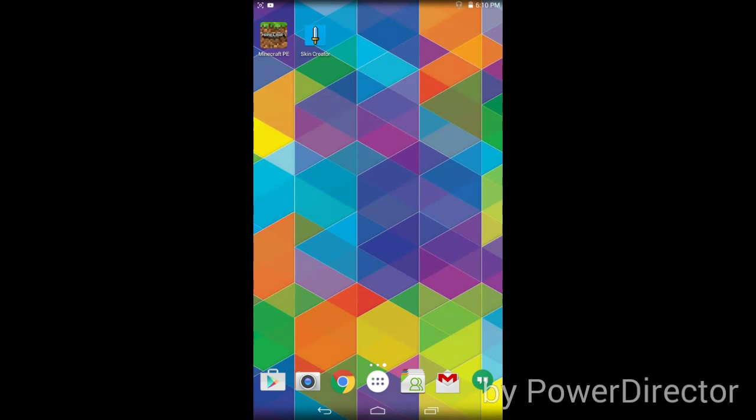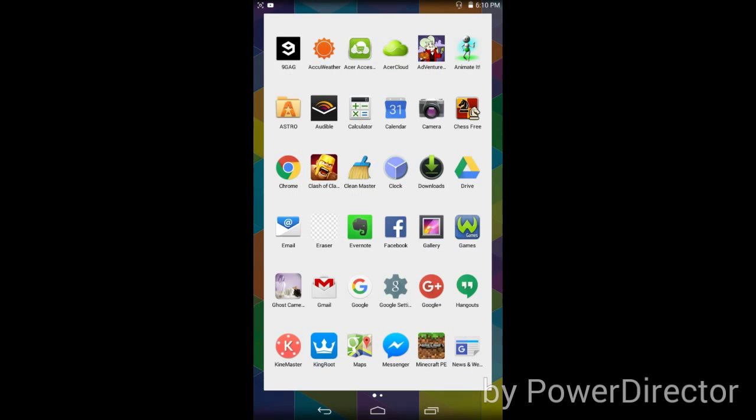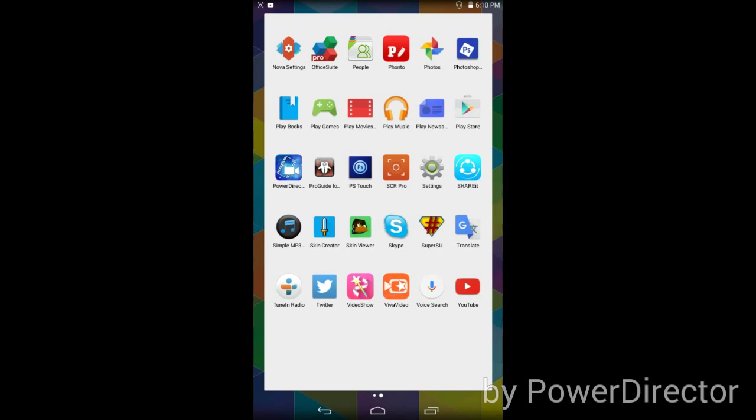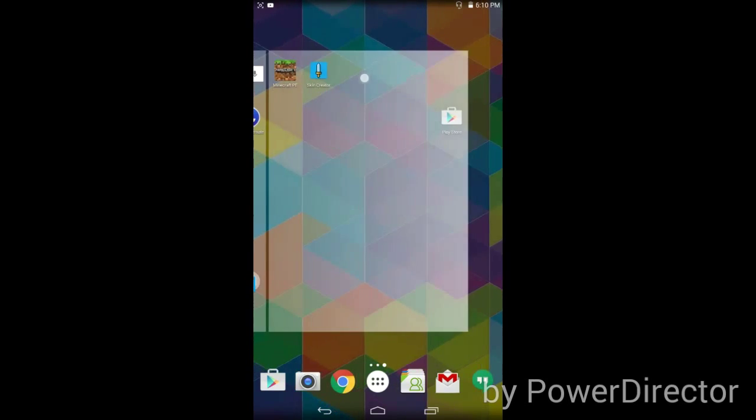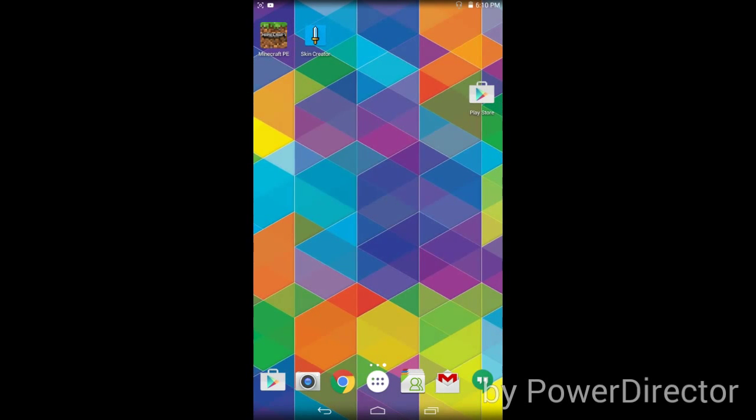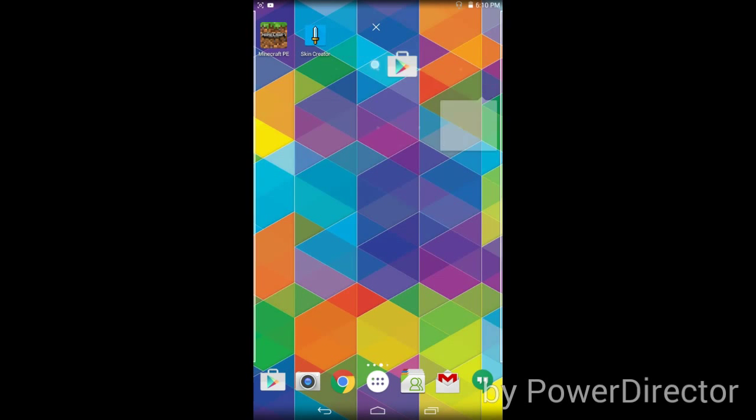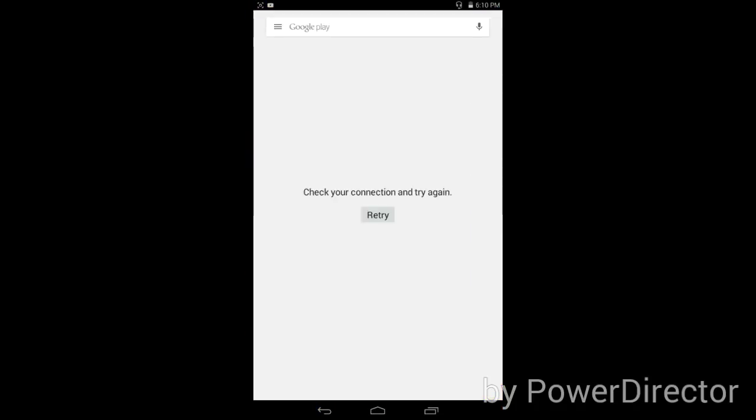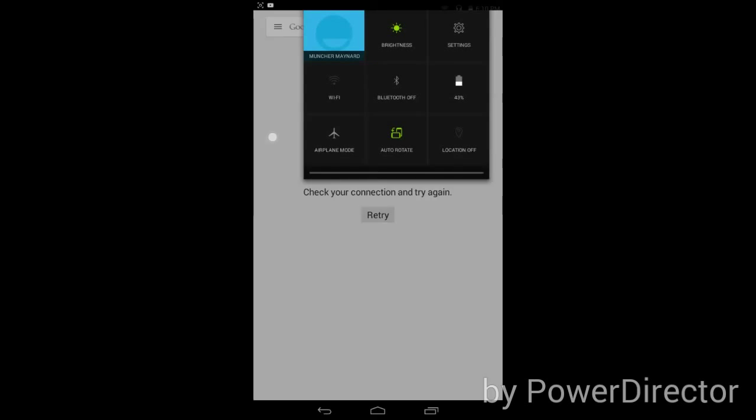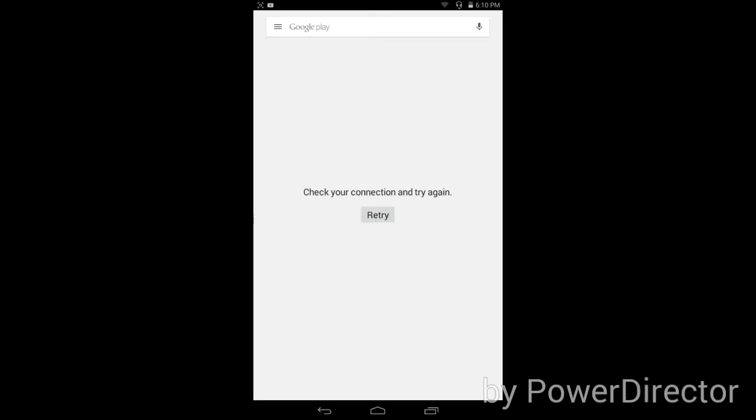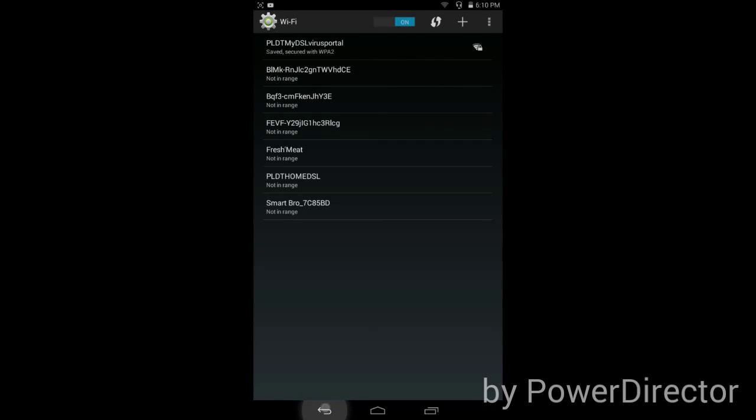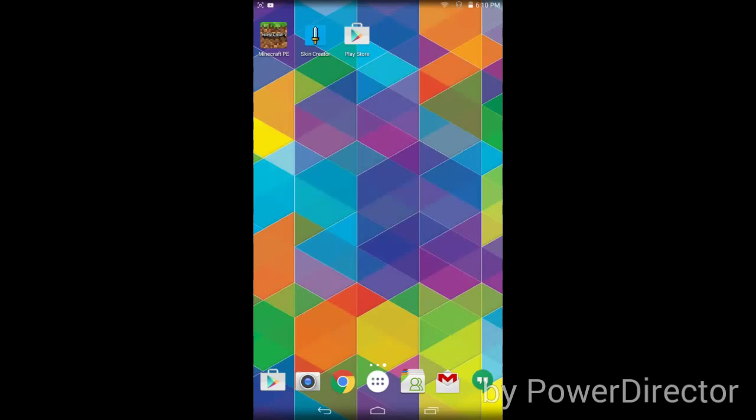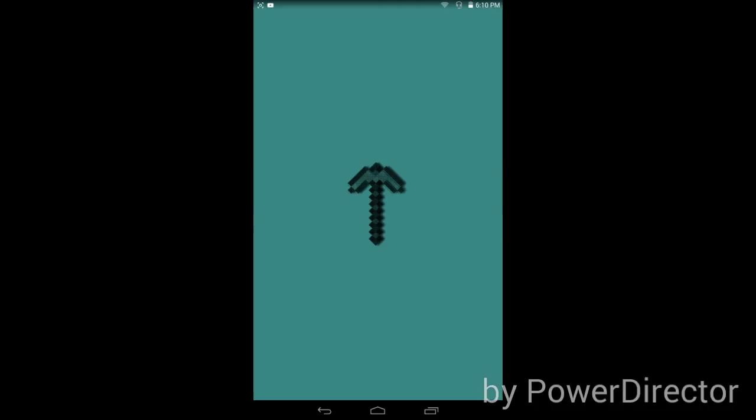Hi guys, today I'm going to show you how to make skins on Minecraft. First we're gonna download Skin Creator. You can find that on the Play Store. Open it and the creator is called Skinseed.